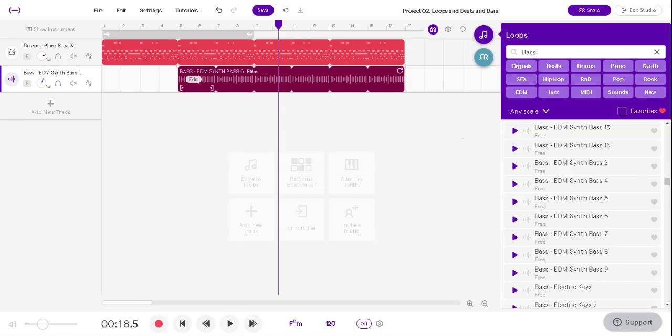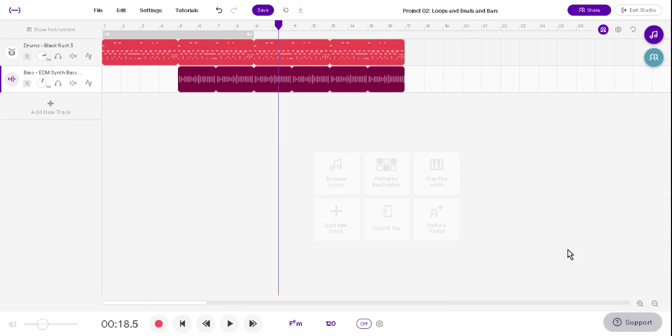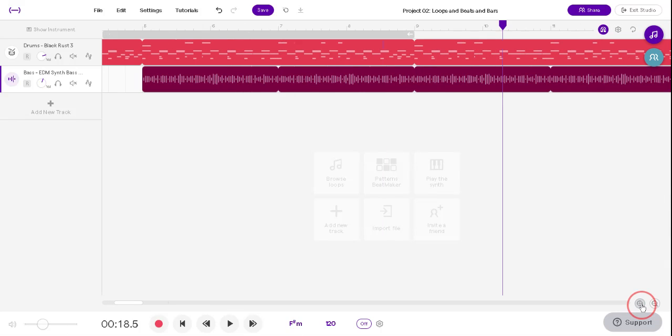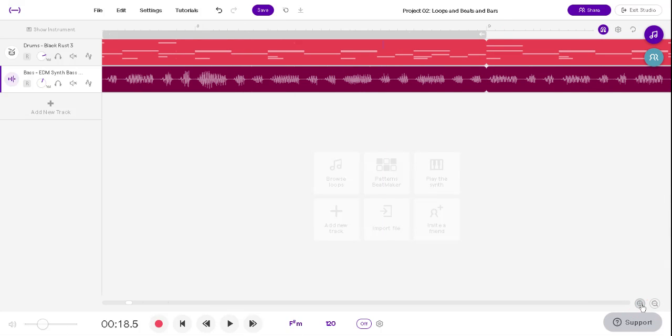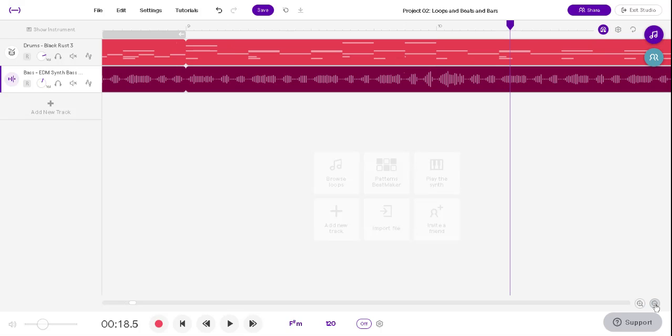The way you know where they start and stop is by looking up here and using the ruler that measures out where they start and stop. Let's make it bigger. If you can't really see, you can use these plus and minus buttons to make things bigger and smaller.